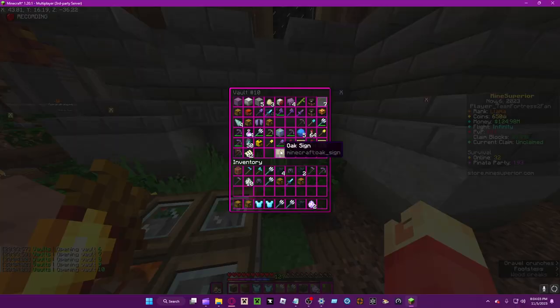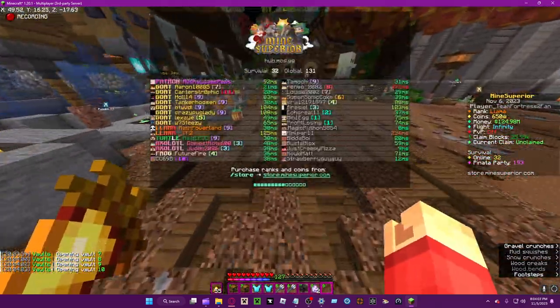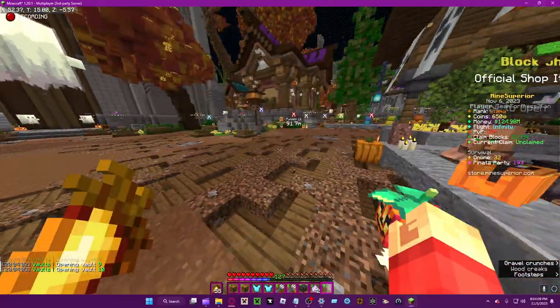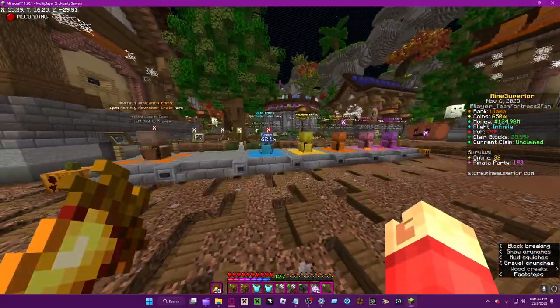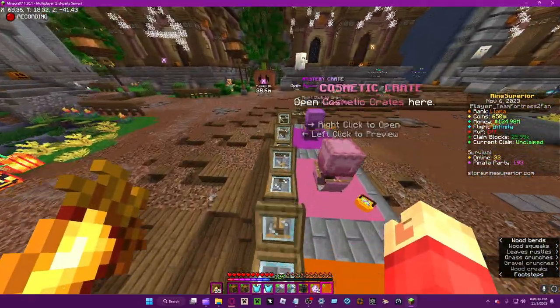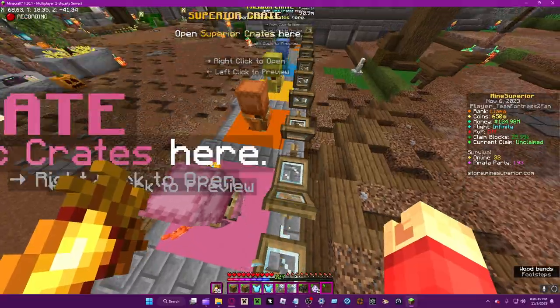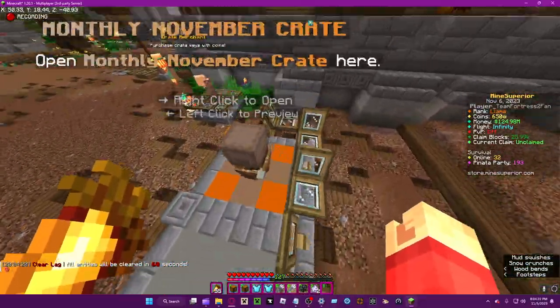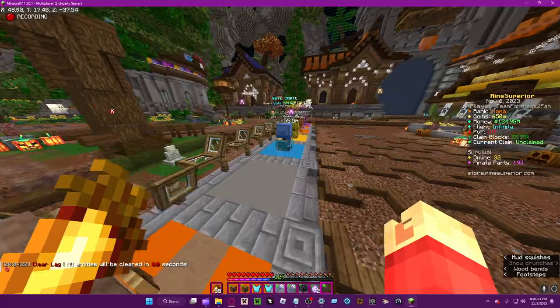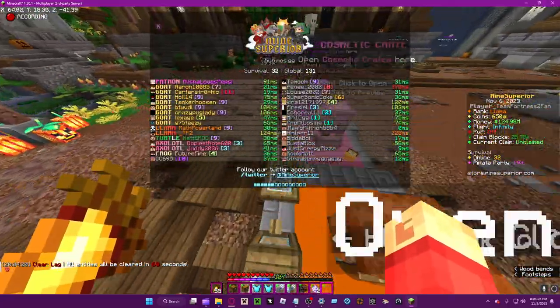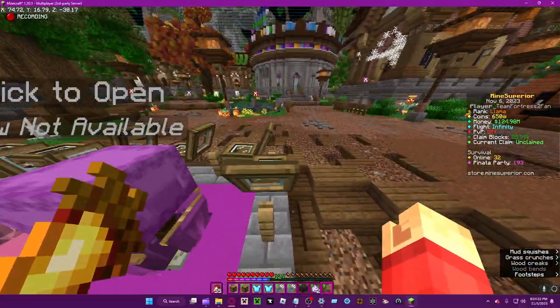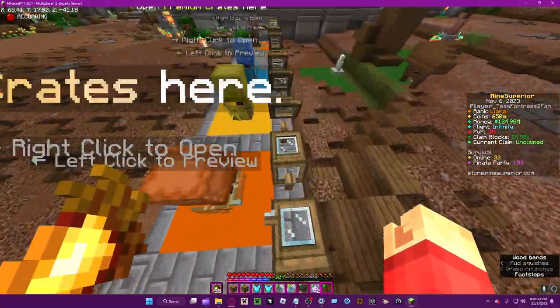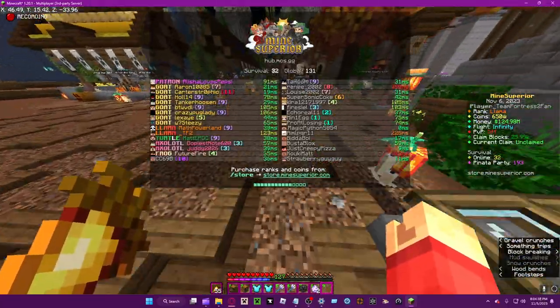I don't want this server getting targeted by lag machines too quickly. But basically yeah, you can get a bunch of those coins and then you can get those expensive stuff without needing to pay anything. That's how I got my full nexus set.